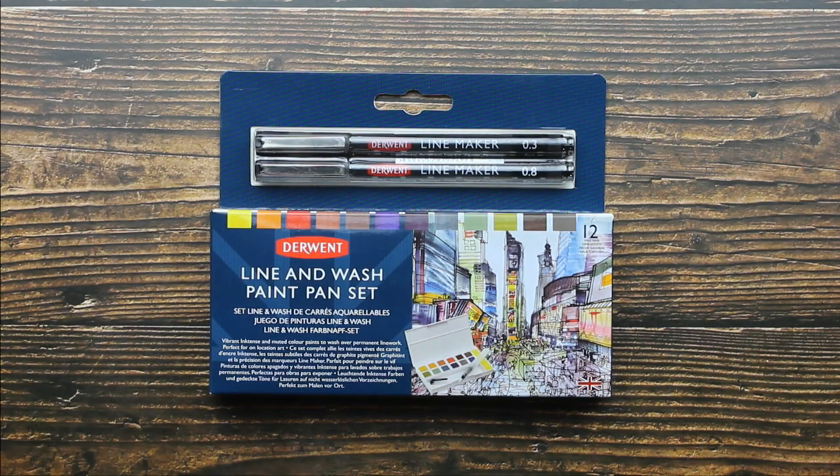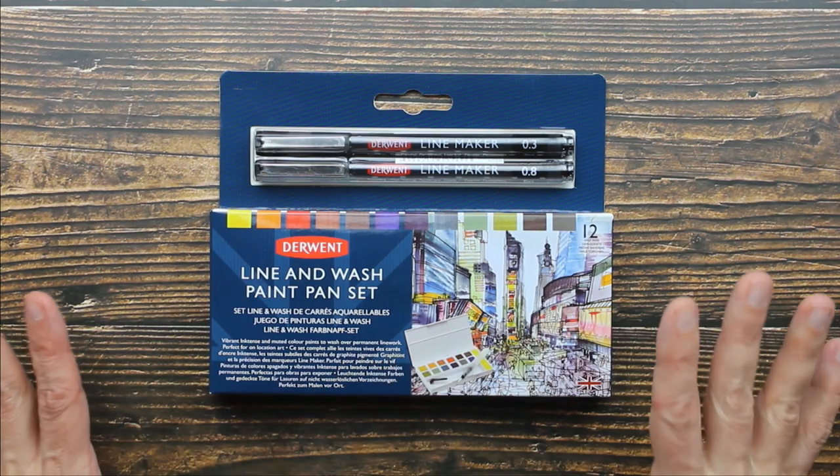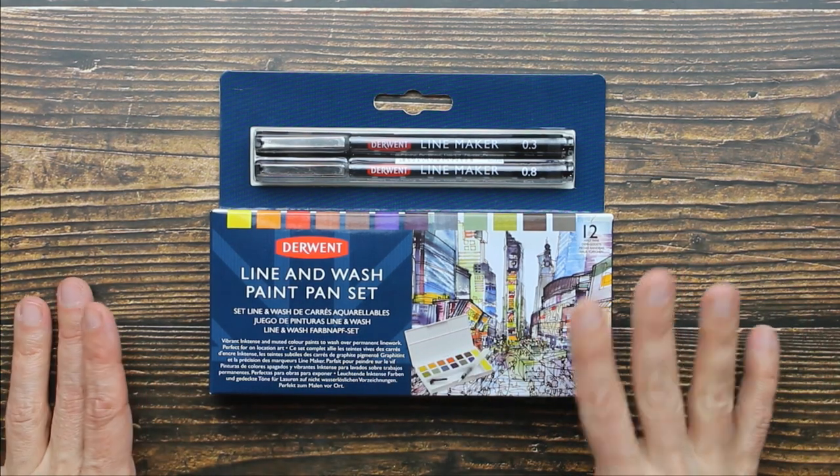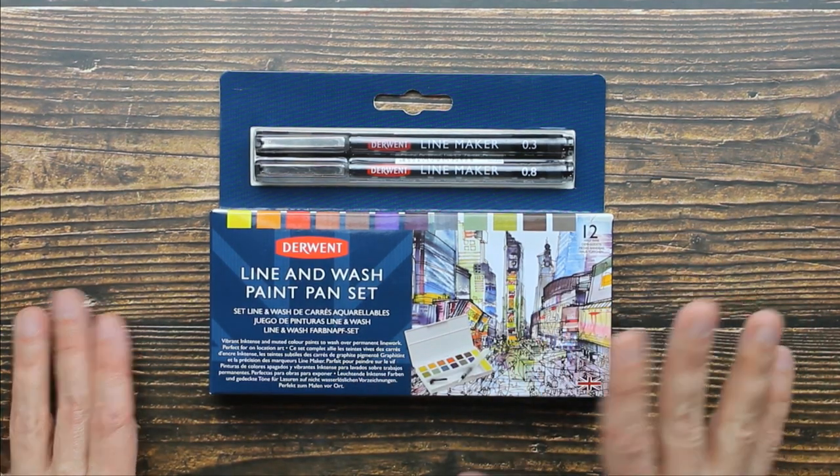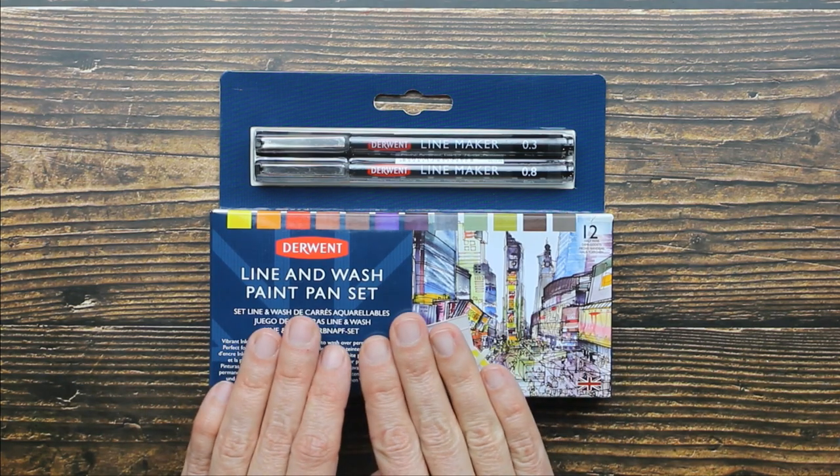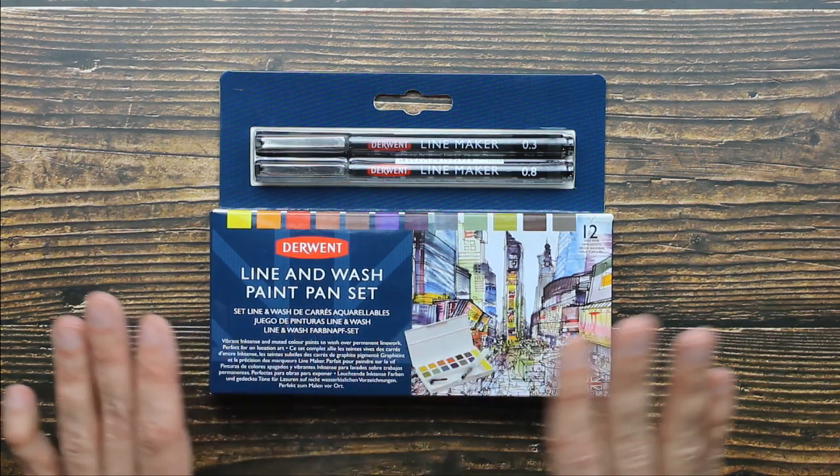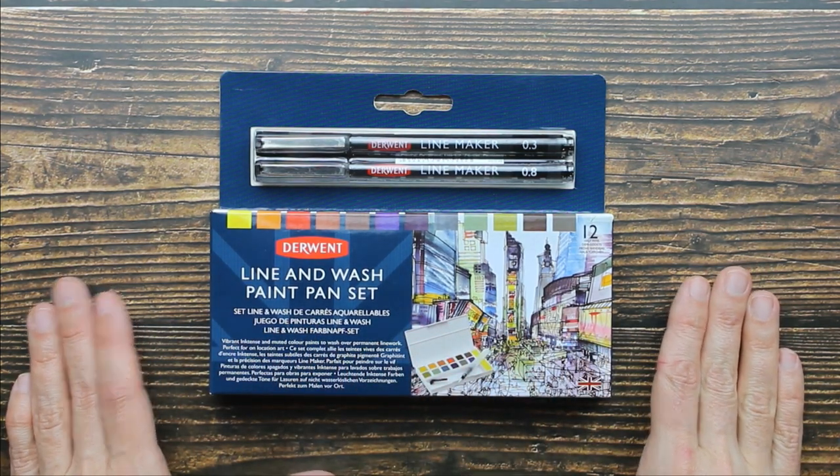Hey guys, I have an art supply to share with you. This is the brand new line and wash paint pan set by Derwent and before we get started I want to tell you a little bit about this set.